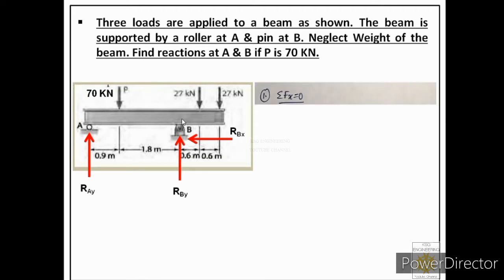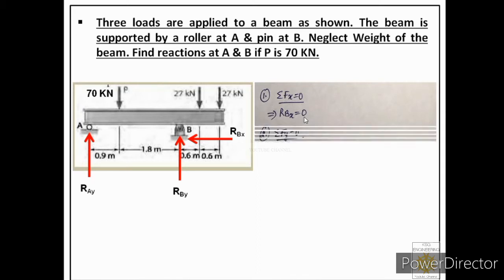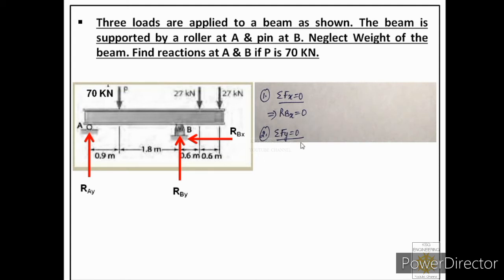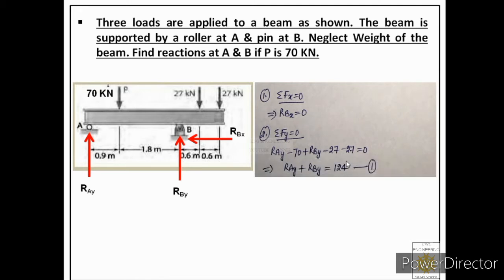Applying the first equation, summation Fx = 0: the only force acting in the X direction is RBX, so RBX = 0. For the second equation, summation Fy = 0, there are five forces acting in the Y direction. Taking downward forces as negative and upward as positive, the equation becomes RAY + RBY − 70 − 27 − 27 = 0. This equation has two unknowns, so we call it equation number 1.